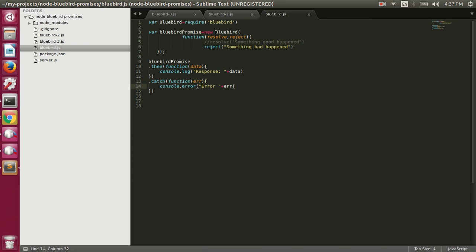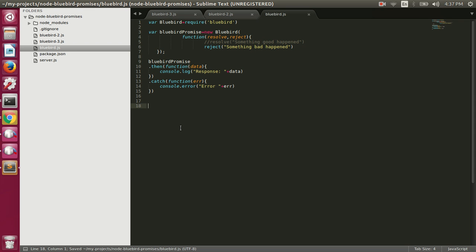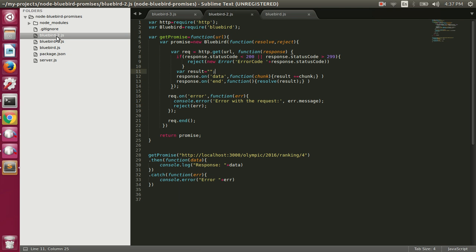If you see how we created a Bluebird promise, it's quite the same as the way we created ES6 promises, but it was different when we used the Q library — in that case the way we created promises was a bit different. No matter how we create a promise, once we have it we can call the then method and specify our fulfilled function, which will be called when the promise is resolved.